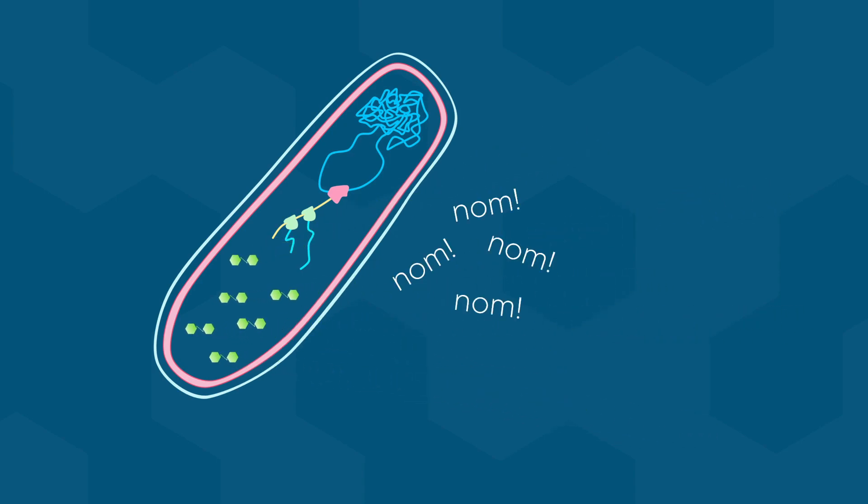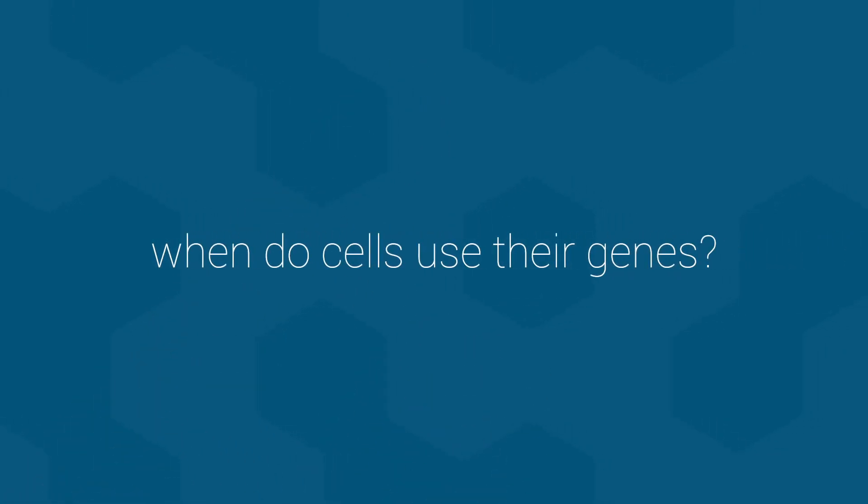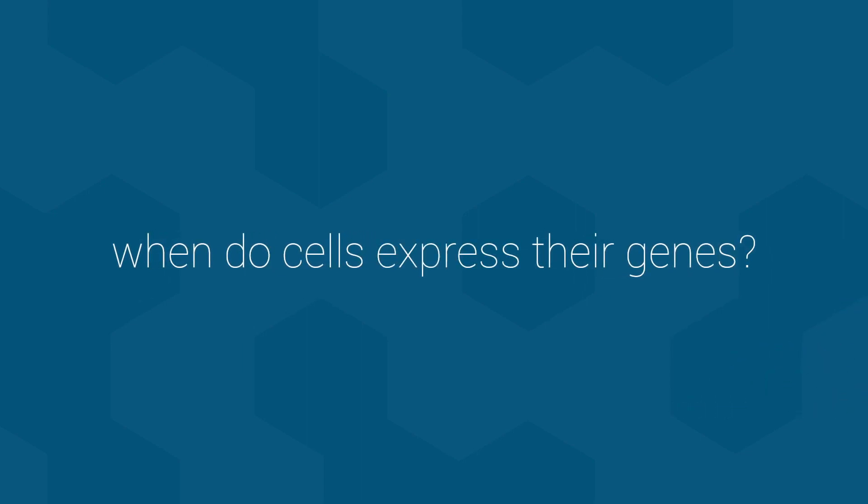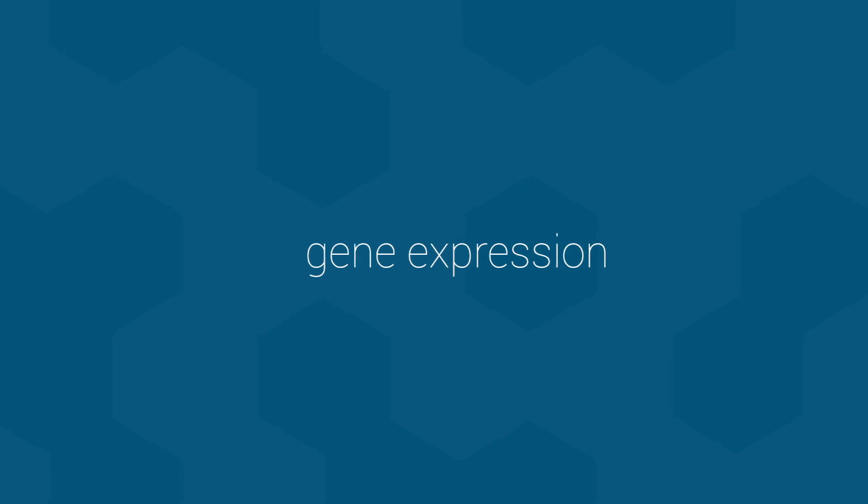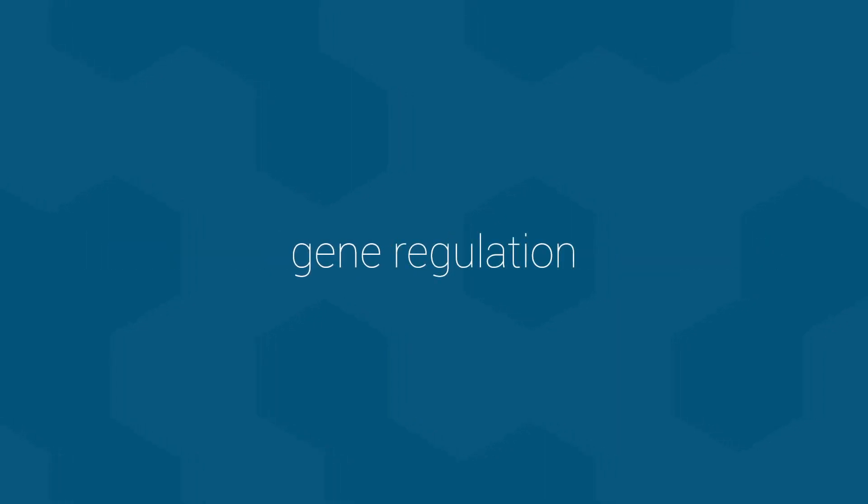So, returning to our question of when do cells use their genes, the answer is when they need to. By the way, we usually refer to cells using their genes as cells expressing their genes. To put it more simply, we refer to this as gene expression. As I just showed you, cells don't want to express their genes all of the time, or ever in some cases. Thus, they need a way to control when and where the genes are expressed. The mechanisms for controlling gene expression are collectively known as gene regulation.